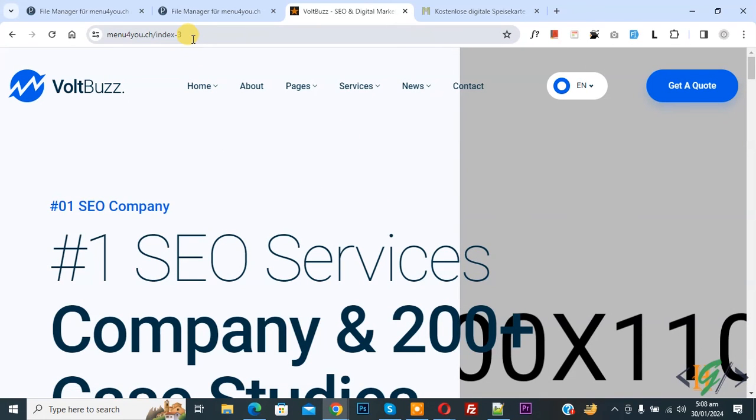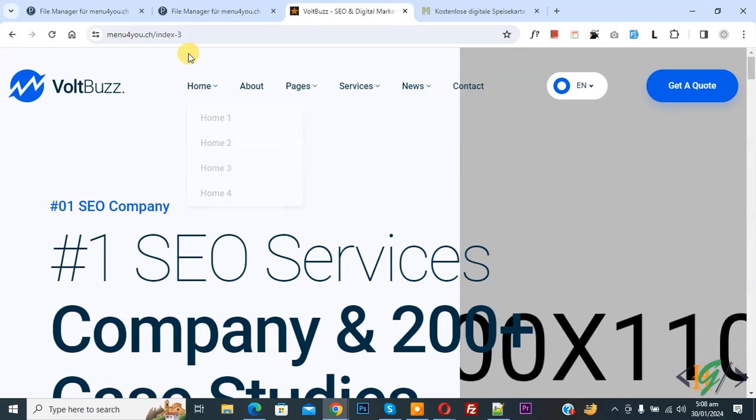So just add this code in dot htaccess file. I hope you like this video, please like, comment, share, subscribe. Thank you for watching.